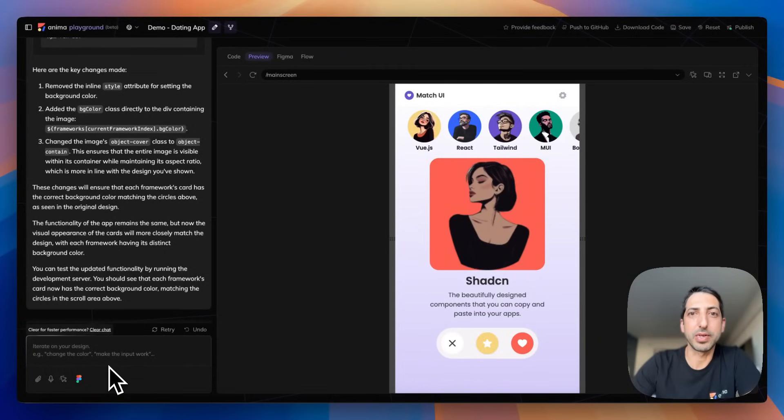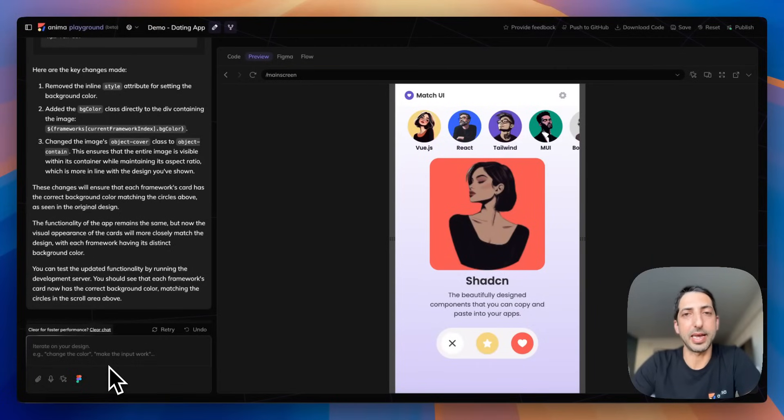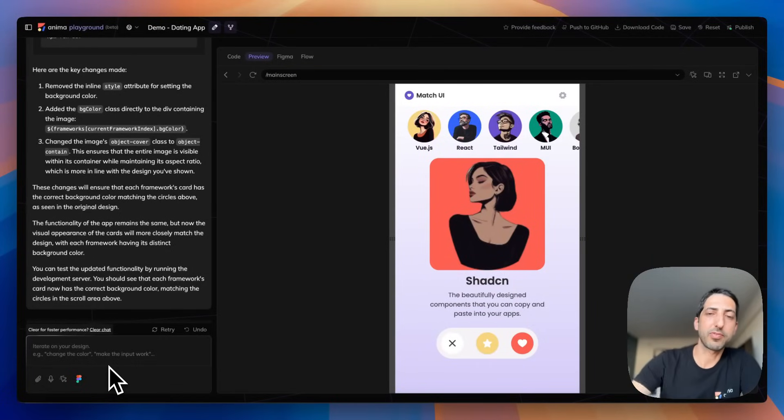Anima is also available in API so if your team is building AI automations reach out to ask access for the API. This is it for today. Bye!